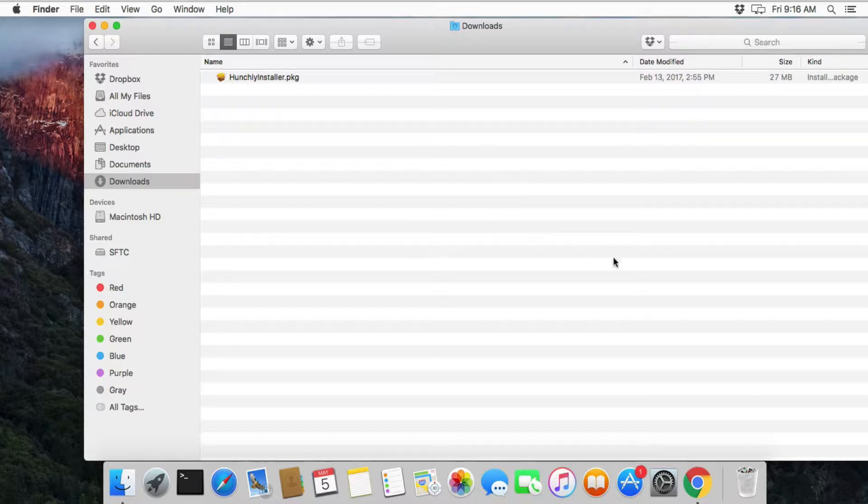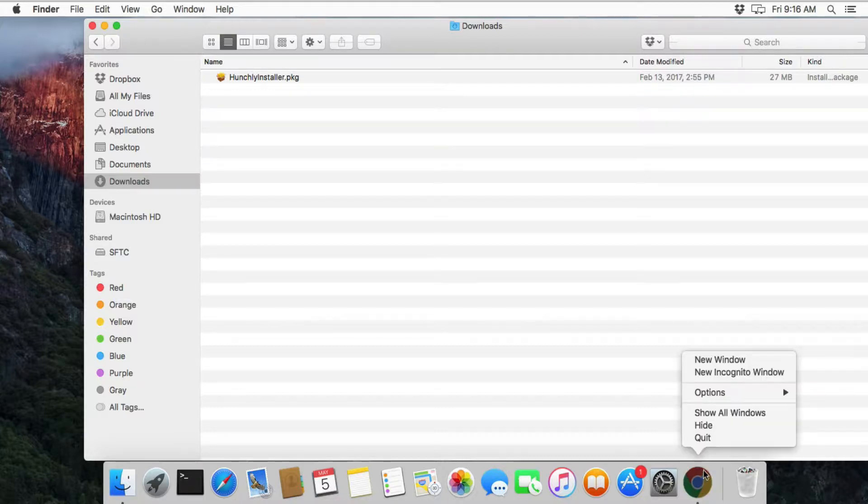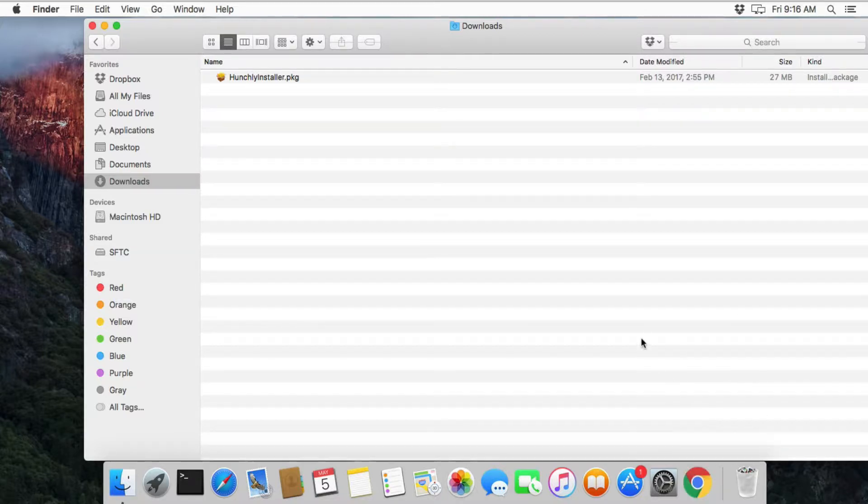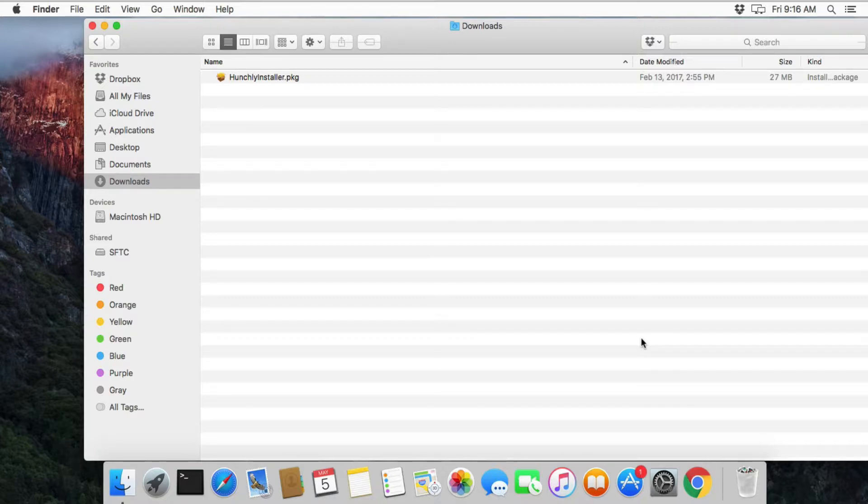And also remember in Mac, even though you might not have a Google Chrome window open, if you see down in your dock that there's a little black dot underneath Google Chrome, you're going to want to right click on it and say quit, or you can use the file menu or the Apple menu in Chrome and say exit Chrome or quit Chrome. This is going to make sure that Chrome is completely stopped and is ready for Hunchly to be installed.